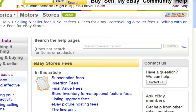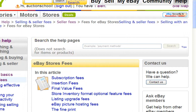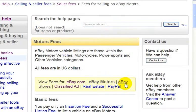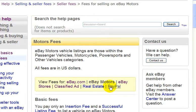I'm just going to go back. Here are other areas — for example, if you want to sell real estate, or you want to check out the PayPal fees, just click on any of these links.